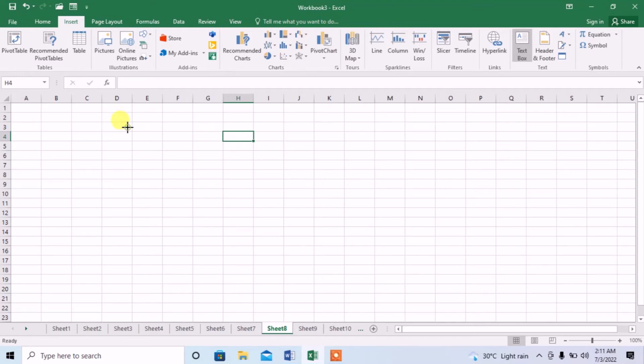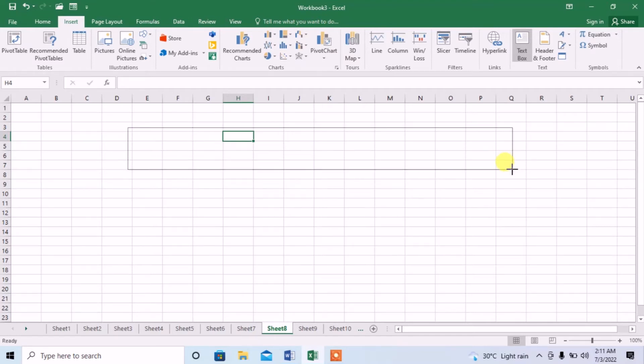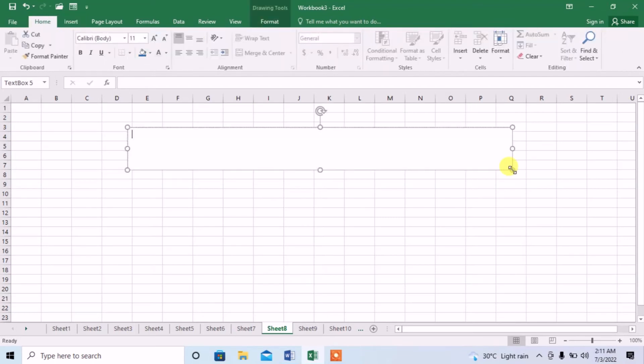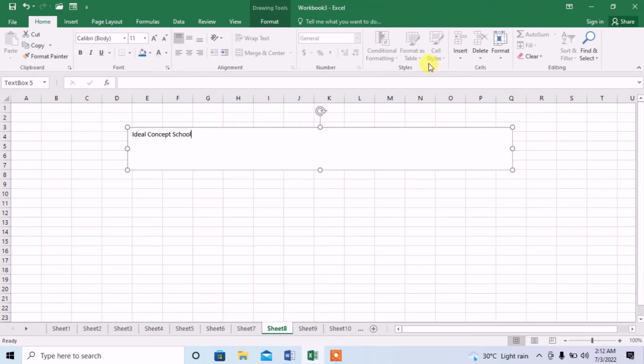When this shape changes, you can draw your text box. Now, I write something. I have written the text, now I will increase its size from here.